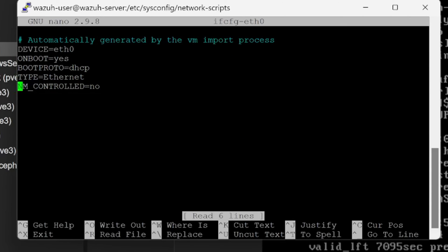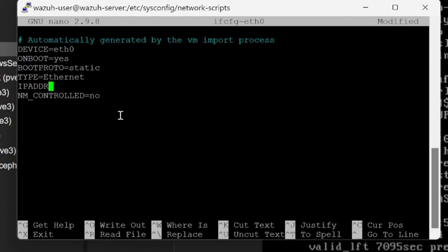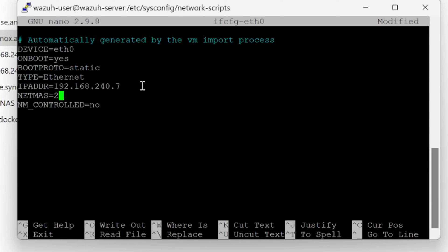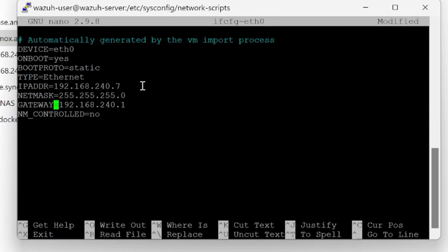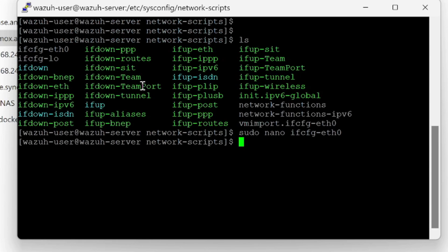I need to edit the file ifcfg-eth0 using sudo nano ifcfg-eth0. Boot type is DHCP - I'll change it to static. Type is ethernet. Add IP address 192.168.240.7, netmask 255.255.255.0, and gateway 192.168.240.1. Save and exit.